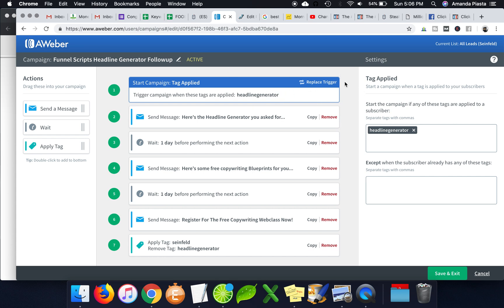But like when they're signing up to the list, I can especially tag them and give them certain sequences. So it just kind of makes more sense with what they opt in for. So I hope that helps. I hope that makes sense.